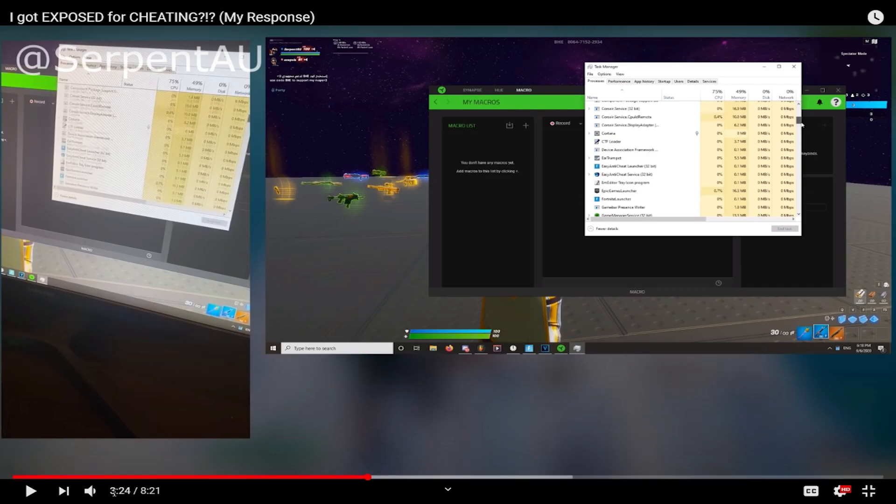But at exactly 3 minutes, 24 seconds, if we go in here, he's using his task manager, and as you can see, these are all just the regular things. You know, Cortana, all this stuff, easy anti-cheat, all this stuff. But then, there's this program.